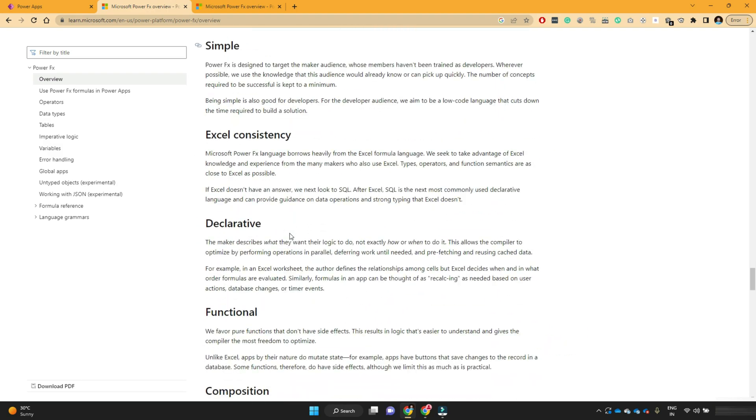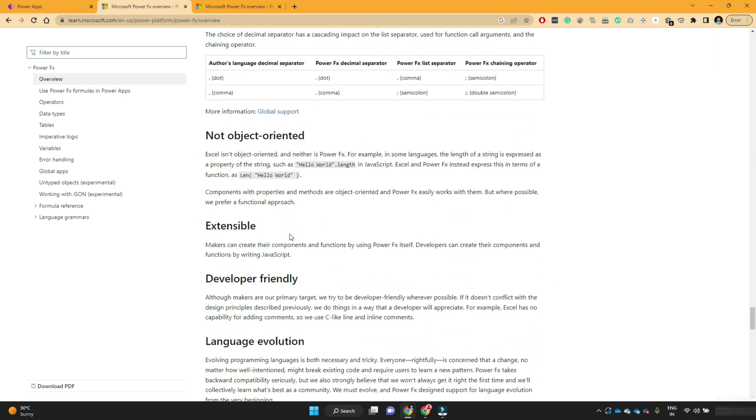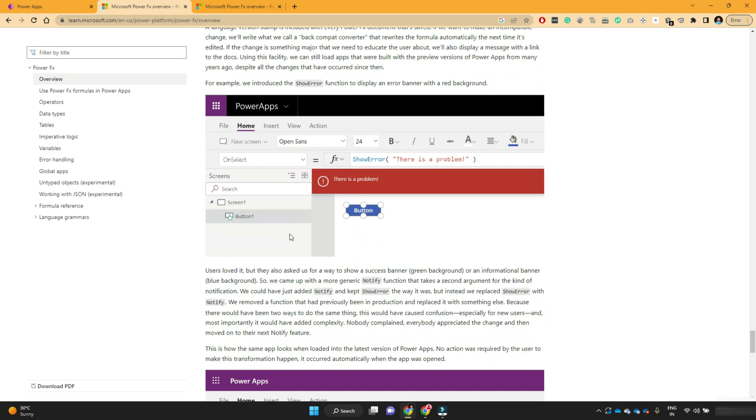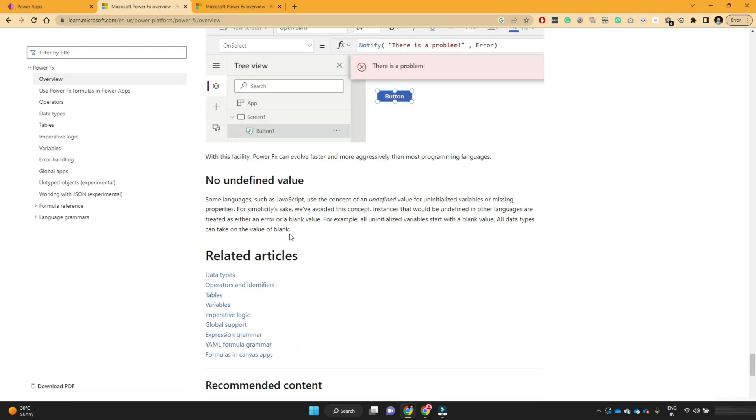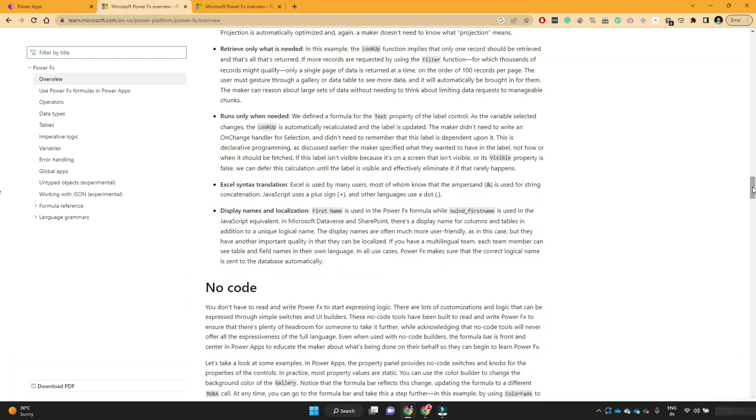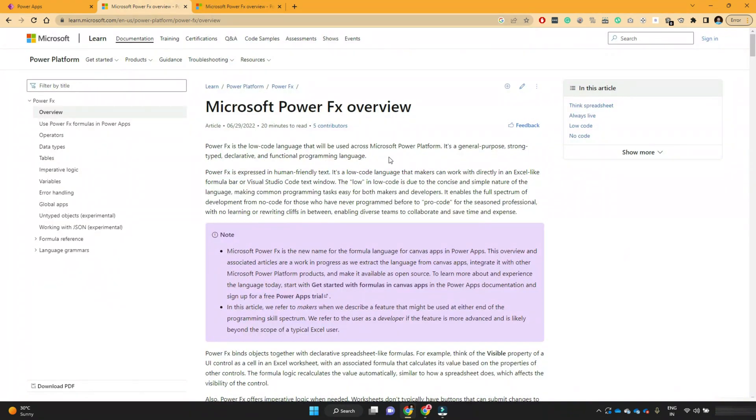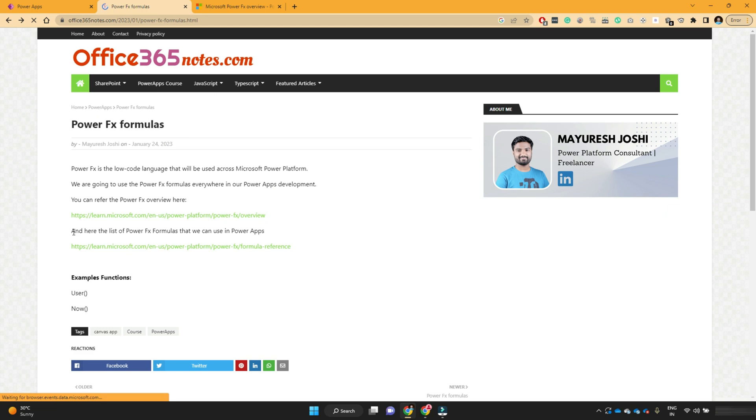Then this documentation provides you a lot of information about what is PowerFX formulas. As a beginner, we don't need to go into much detail about this one. You can go through this document once you become familiar or once you start developing few apps, then you can come here again and read this entire documentation for more understanding.